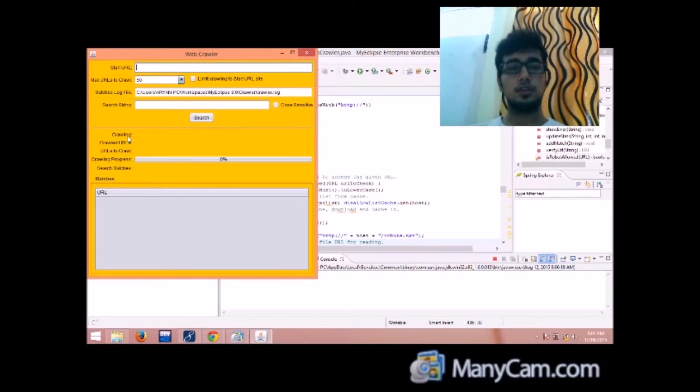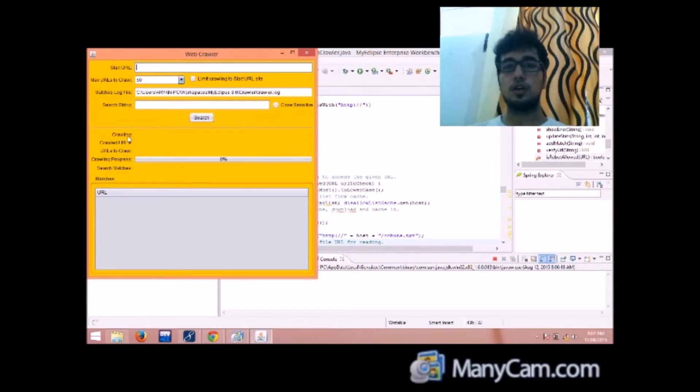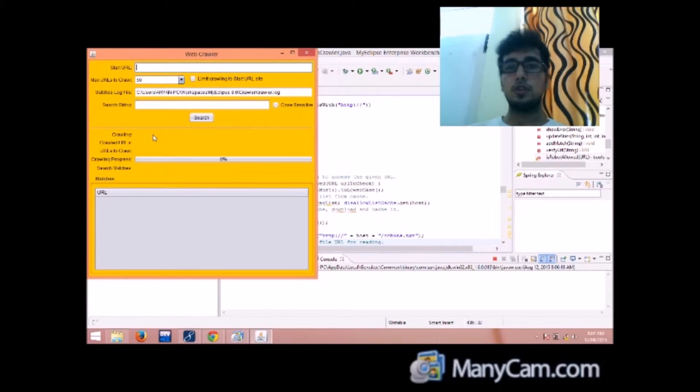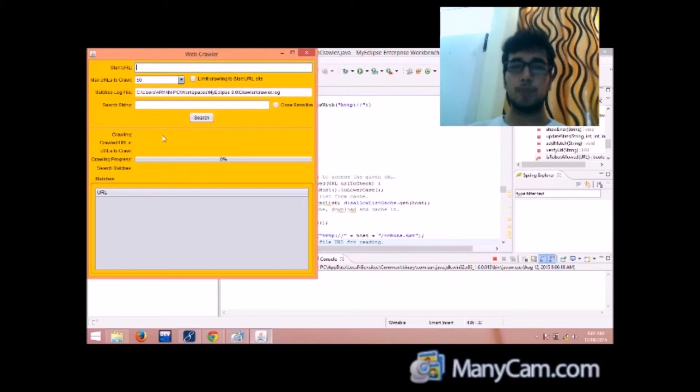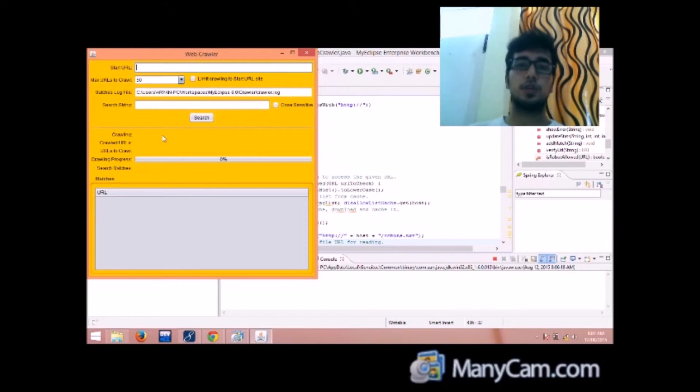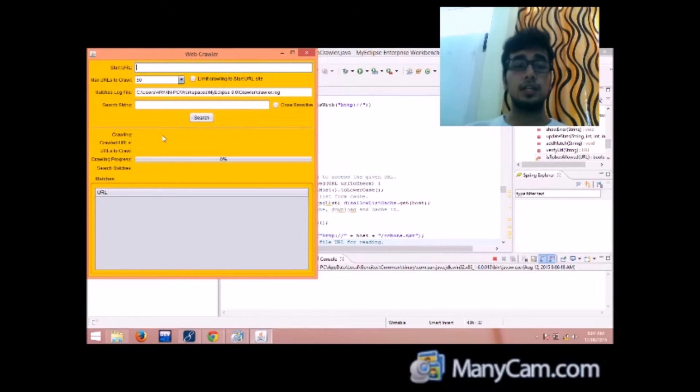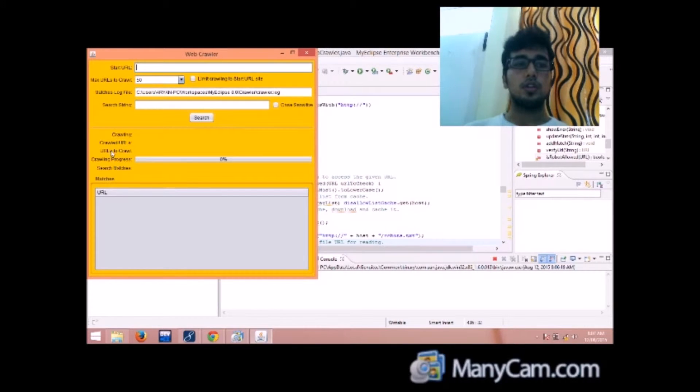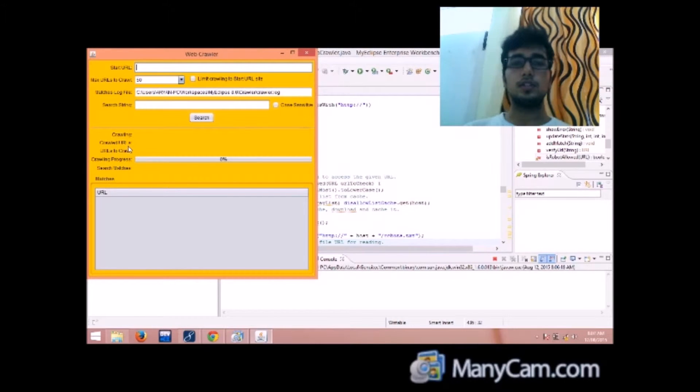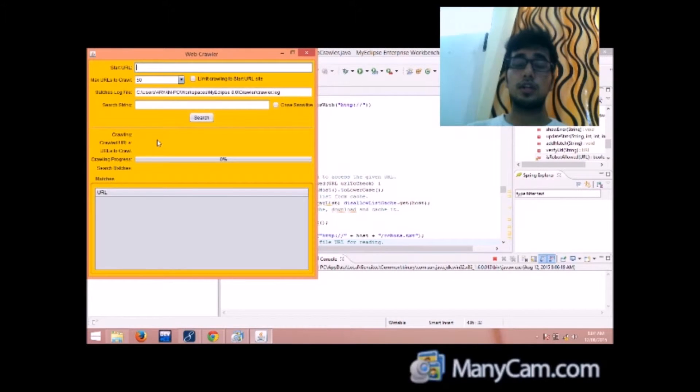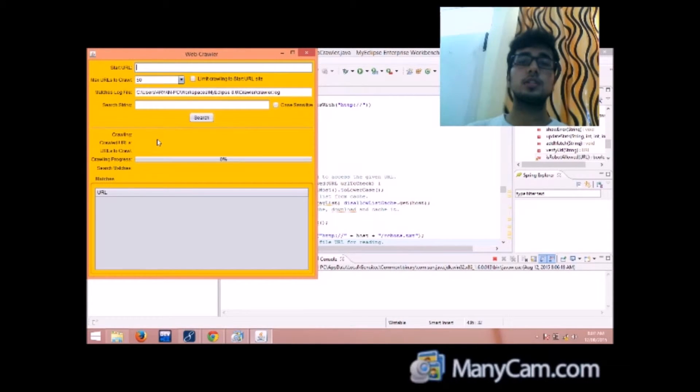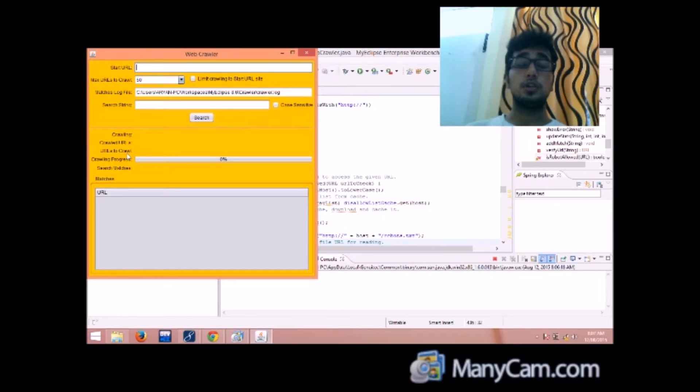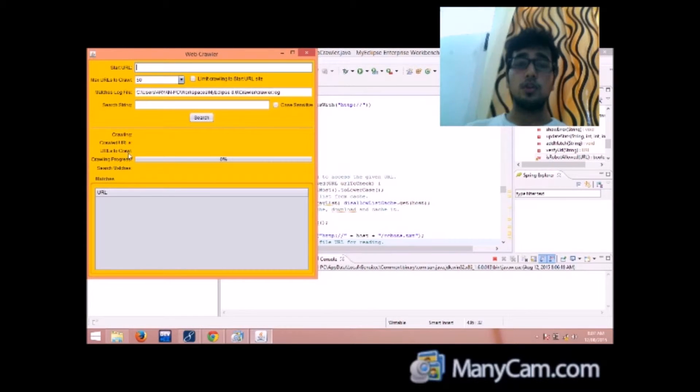Here crawling is referred to the page that is to be crawled or that is being crawled right now. Then the crawled urls will give you the number of urls that have already been crawled.